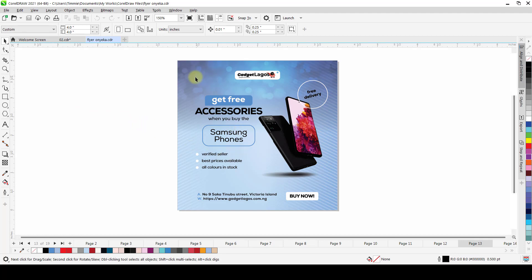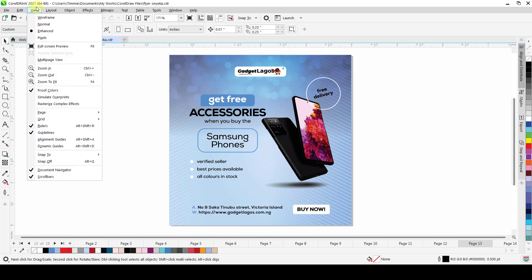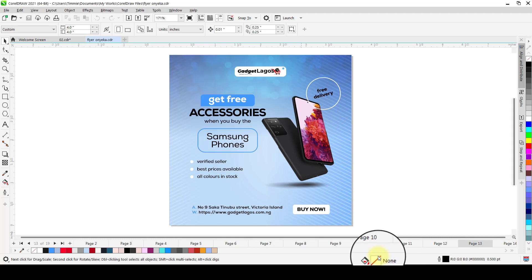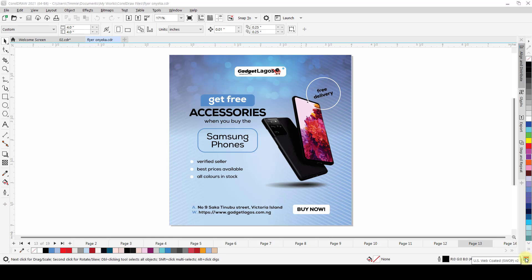When you check Proof Colors, it shows you how it will probably render when you print it. There's not much difference, but there is a noticeable one. There's also a shortcut for this — you don't have to go all the way to View. You can do it from the status bar at the bottom right corner of CorelDraw, where you can see 'Proof Colors off.' When you hit it, it toggles on or off. With Proof Colors you can see how the design will potentially render or be printed, depending on your printer, the colors, and your monitor screen.